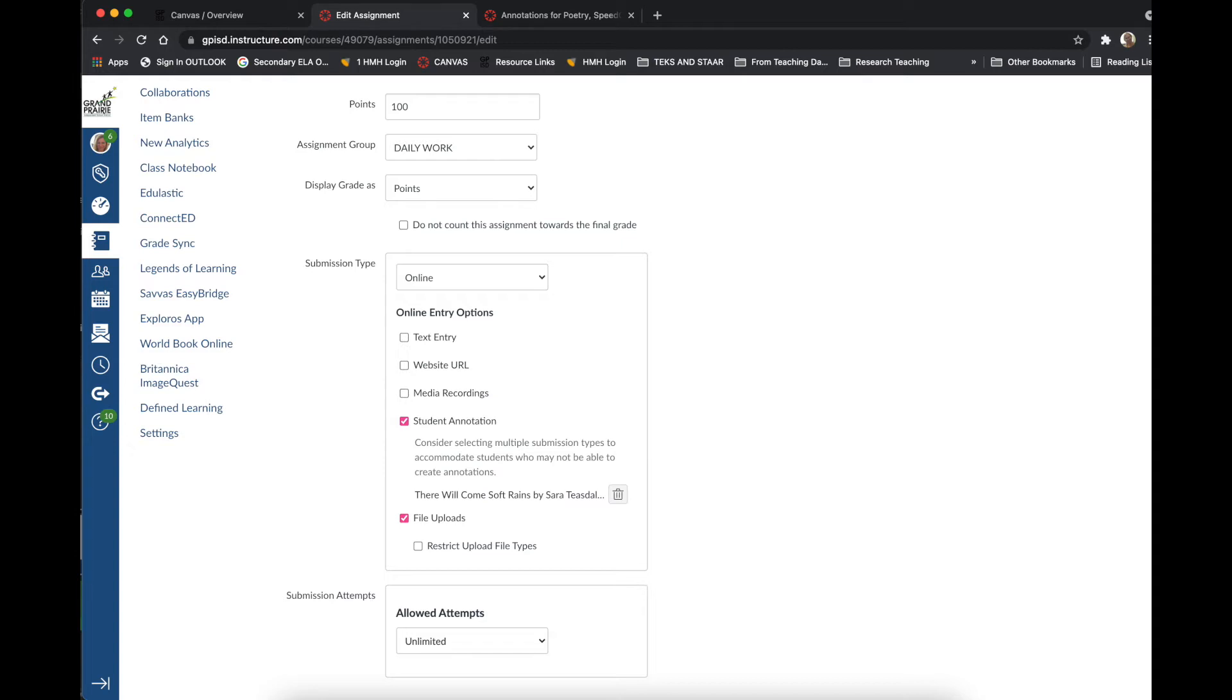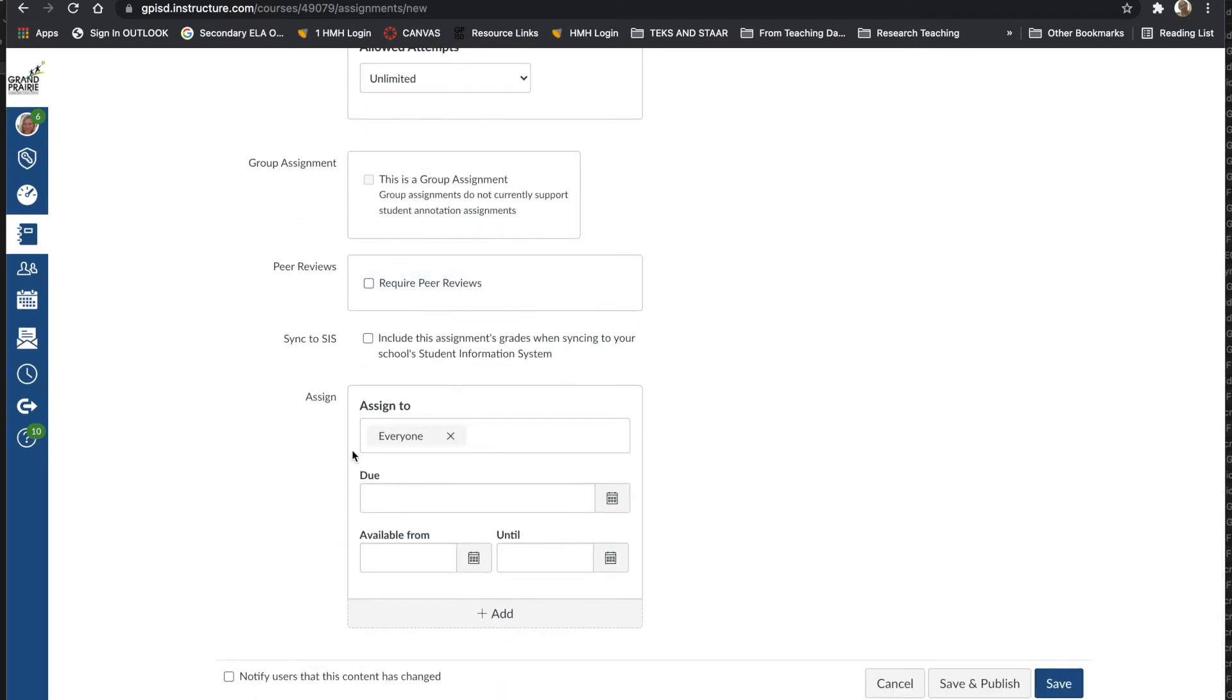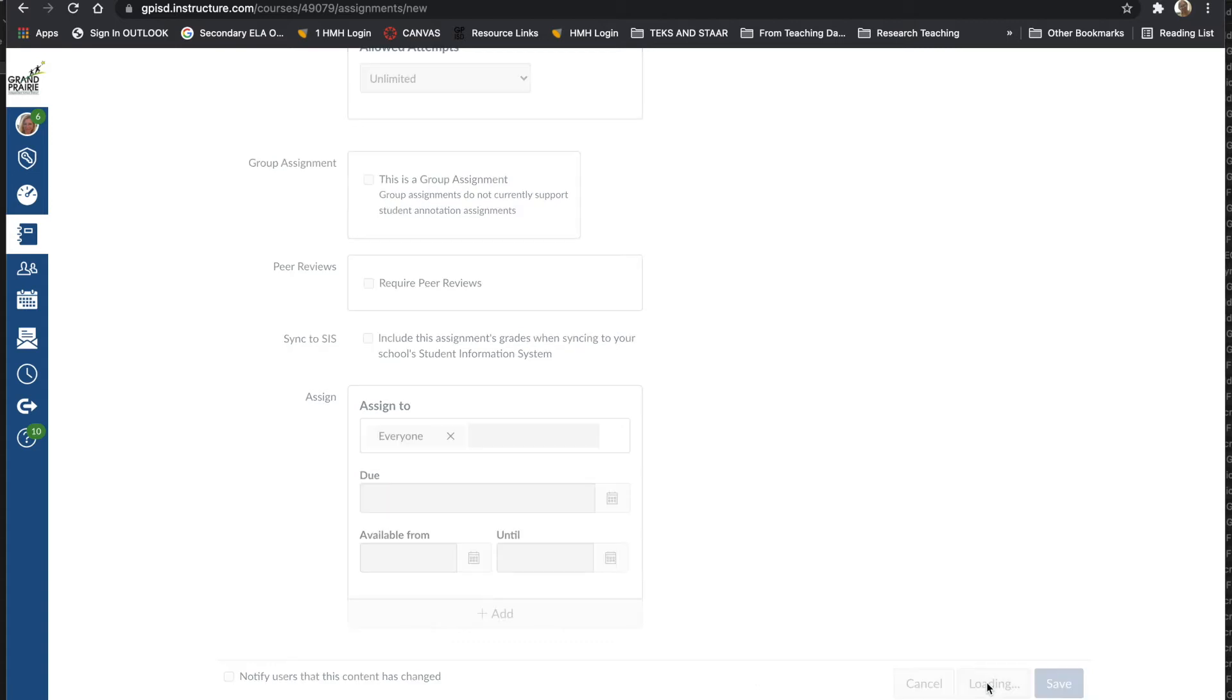Once you've done that, you can make any other changes you need to and then go ahead and save and publish it for your students. Now let's flip over and I'll show you what this looks like on the student side.